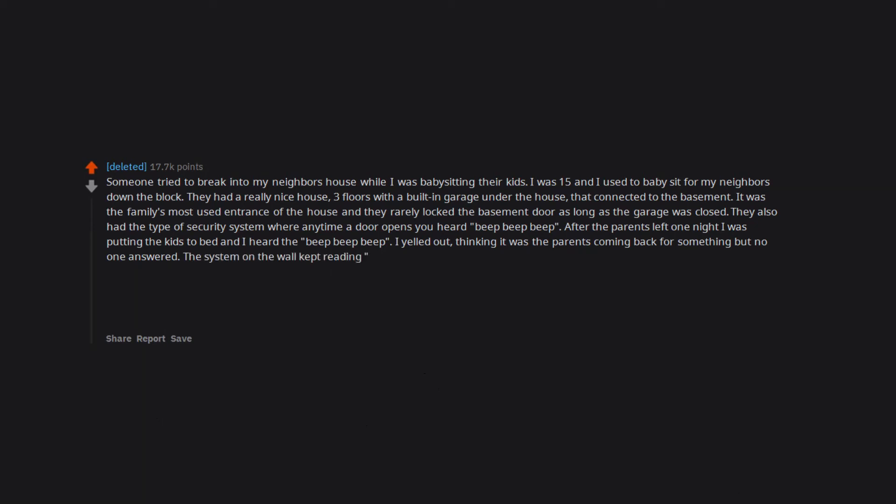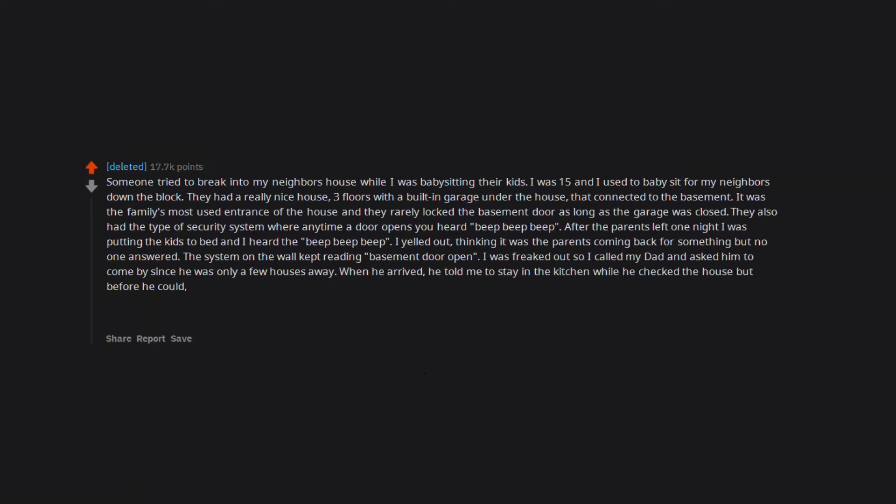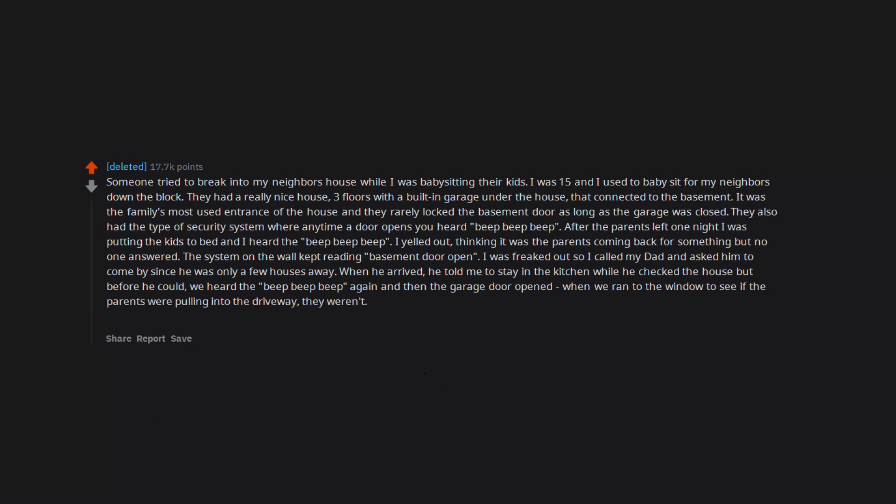The system on the wall kept reading basement door open. I was freaked out so I called my dad and asked him to come by since he was only a few houses away. When he arrived, he told me to stay in the kitchen while he checked the house but before he could, we heard the beep beep beep again and then the garage door opened. When we ran to the window to see if the parents were pulling into the driveway, they weren't. Instead someone in a hoodie was running out of the garage door and into the woods behind the house. My dad ended up calling the cops. I'm still creeped out by it.